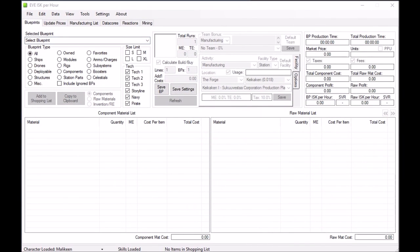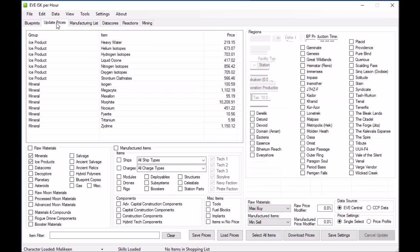This is the first screen that pops open, but typically the first time you open the program, the thing you want to do first is update your prices. I already have some prices updated in here, but I'll go ahead and update these as well. I'm going to show you a couple different options, but I'm going to stick to EVE Central because of the CREST issues I mentioned earlier.